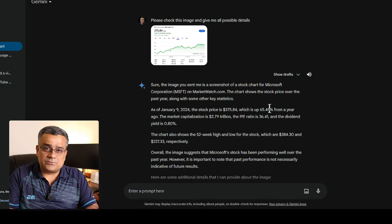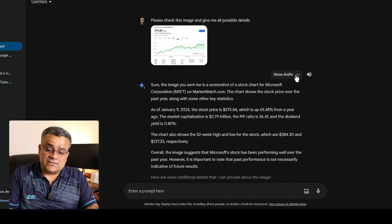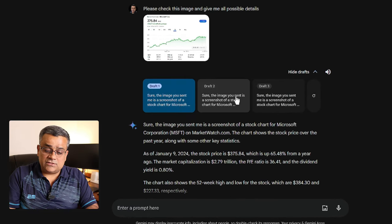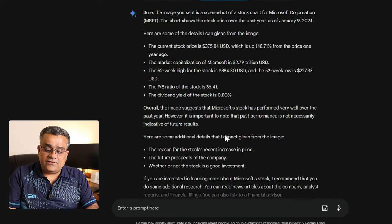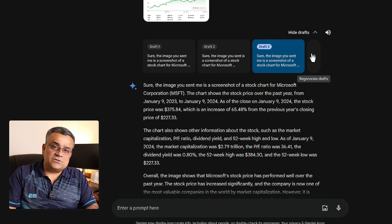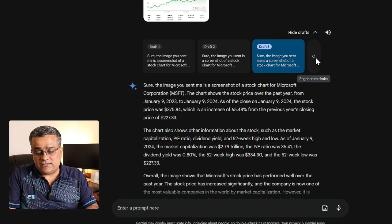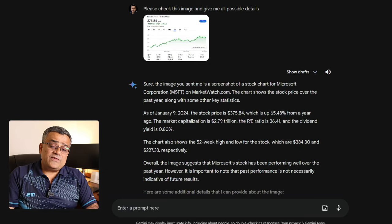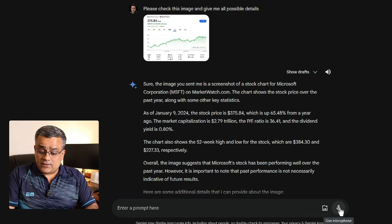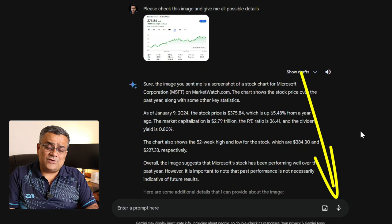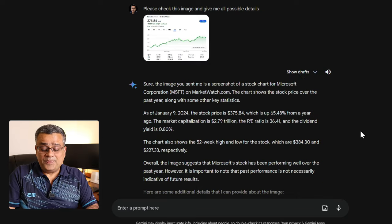Another good feature — also available in Google Bard earlier — is multiple drafts. If you click the arrow it will show three different drafts of the response, each written differently. You can also regenerate the response if you're not happy with any draft and it will regenerate from scratch. Finally, using the microphone button you can also give prompts by voice. So these are the basics of Google Gemini Pro.